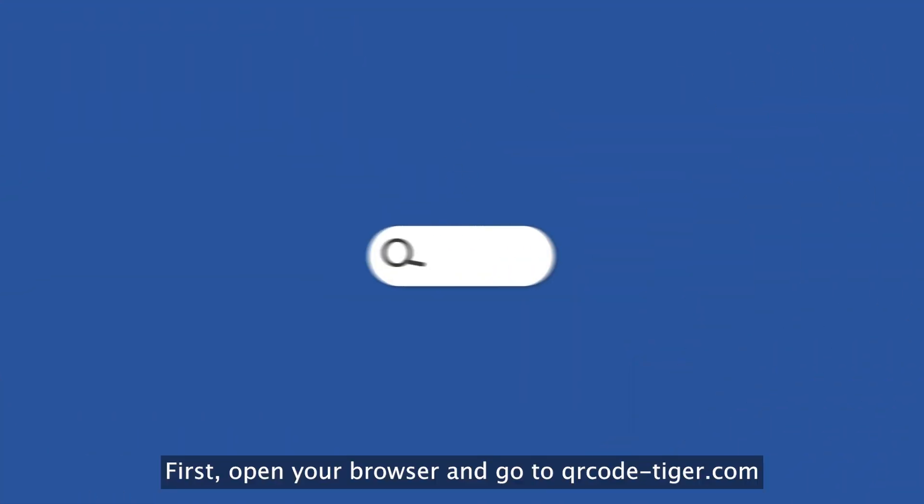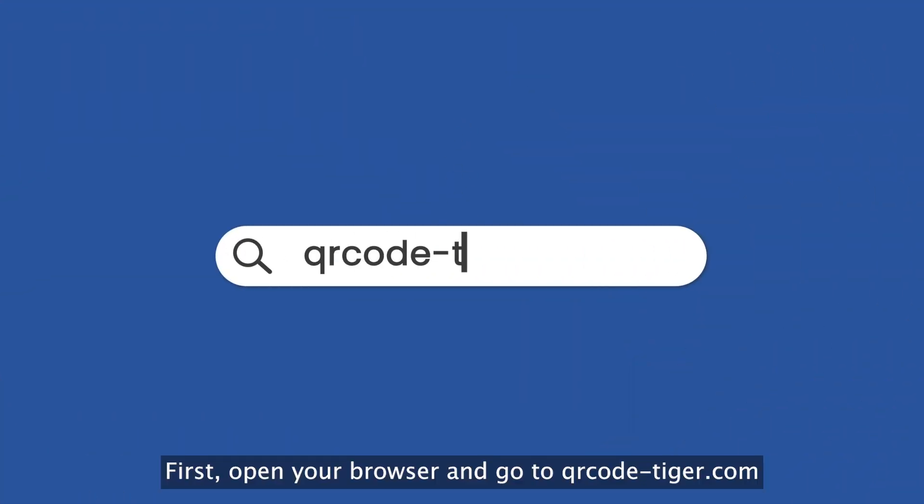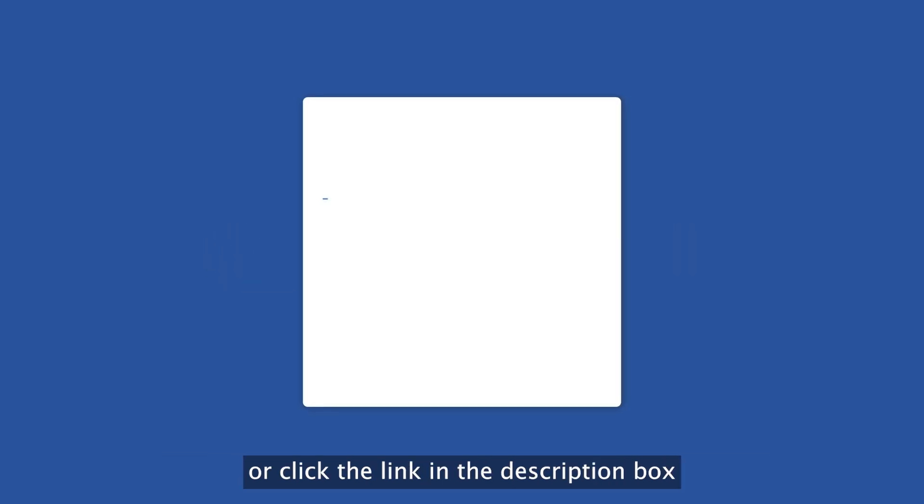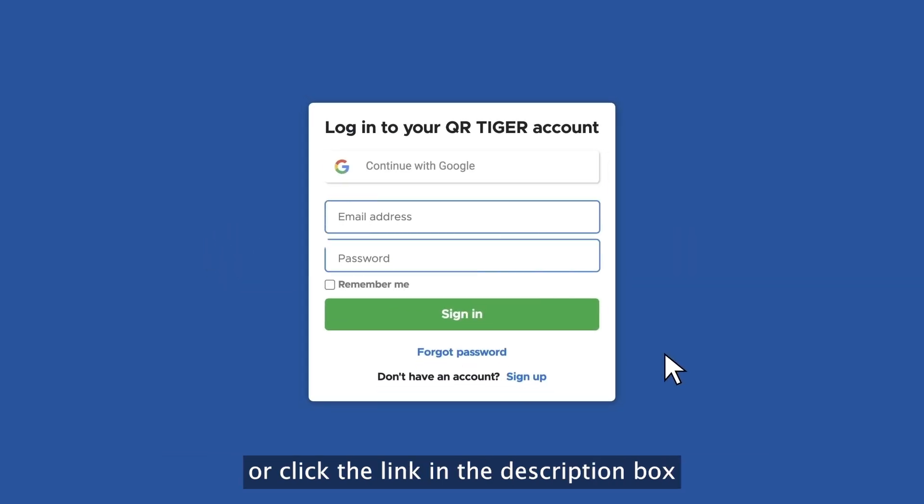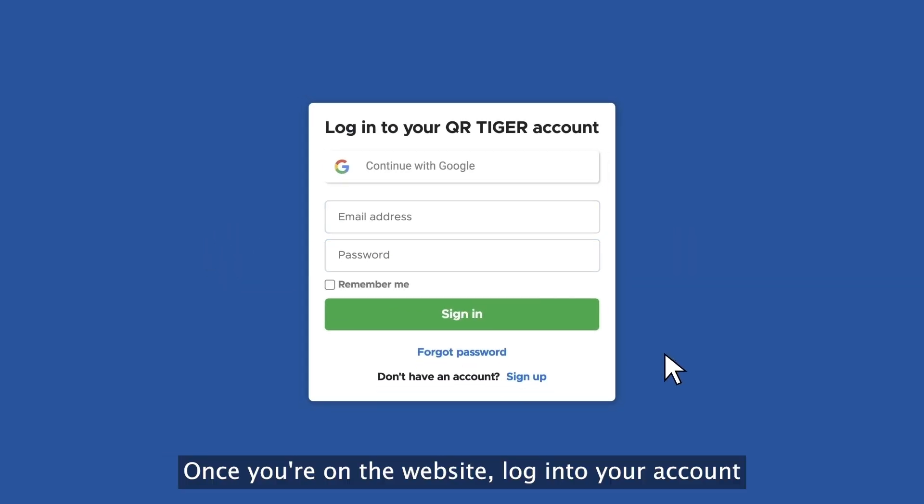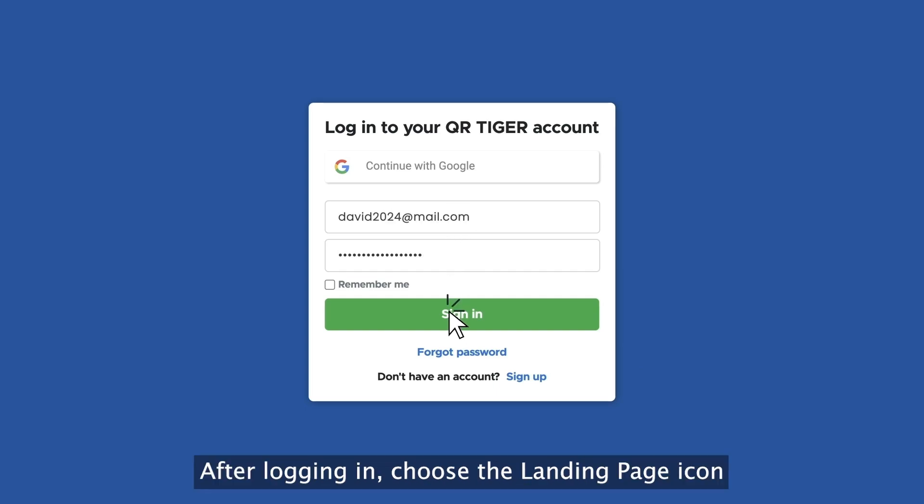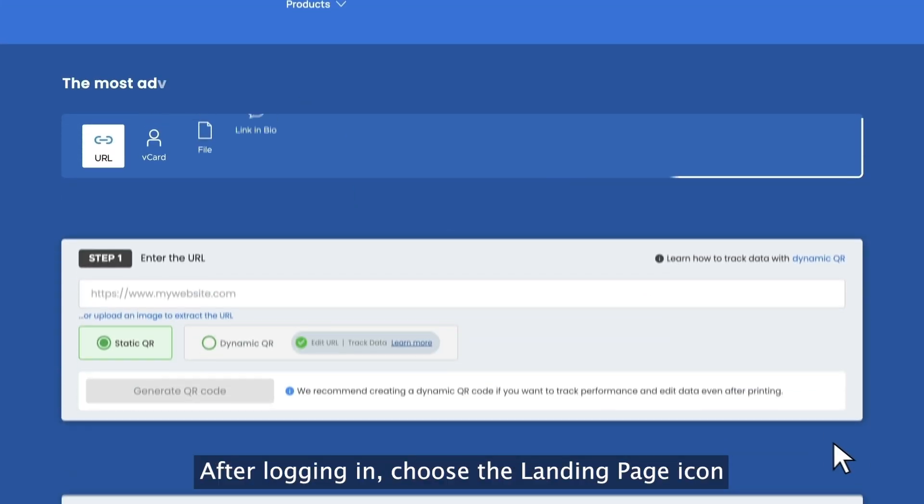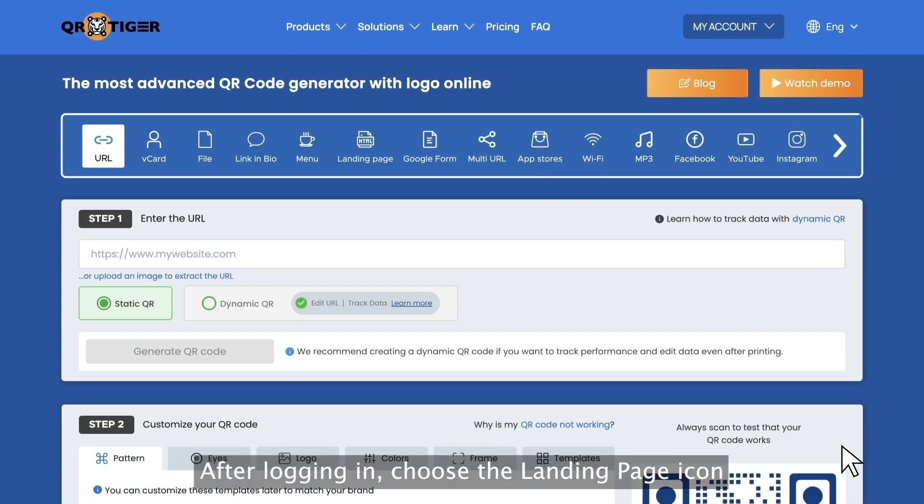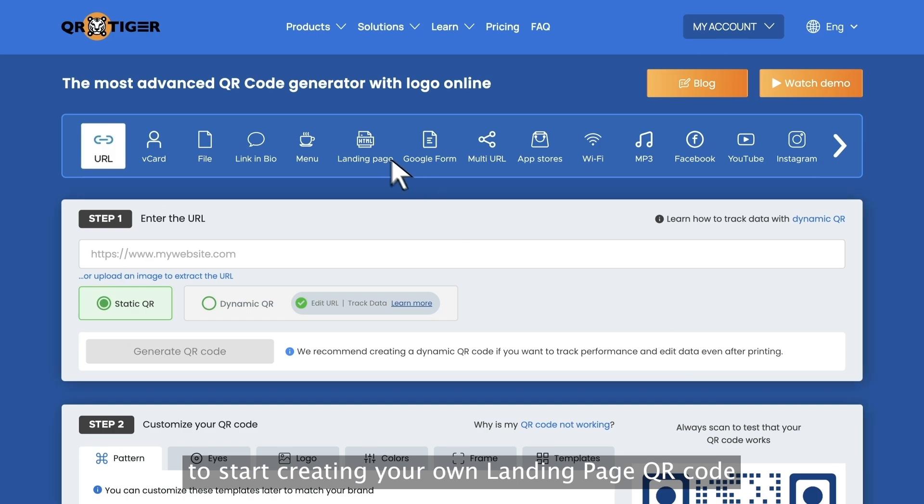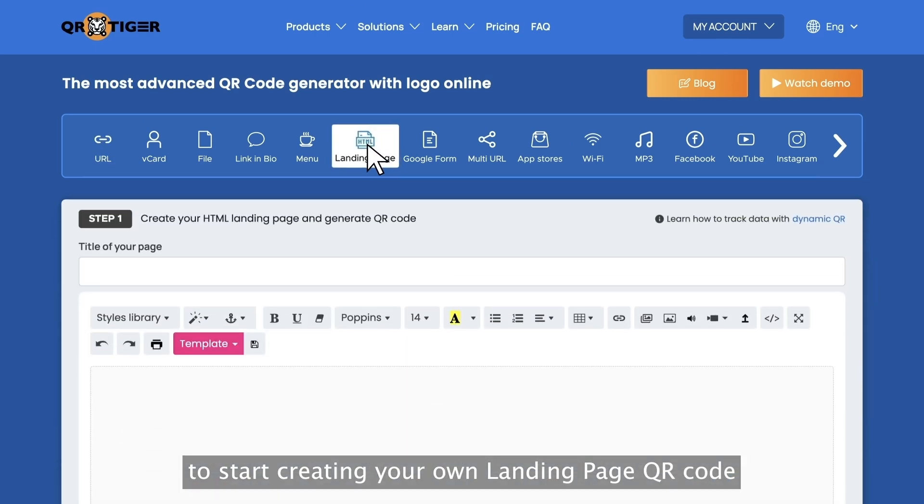First, open your browser and go to qrcode-tiger.com or click the link in the description box. Once you're on the website, log into your account or create a new one. After logging in, choose the landing page icon to start creating your own landing page QR code.